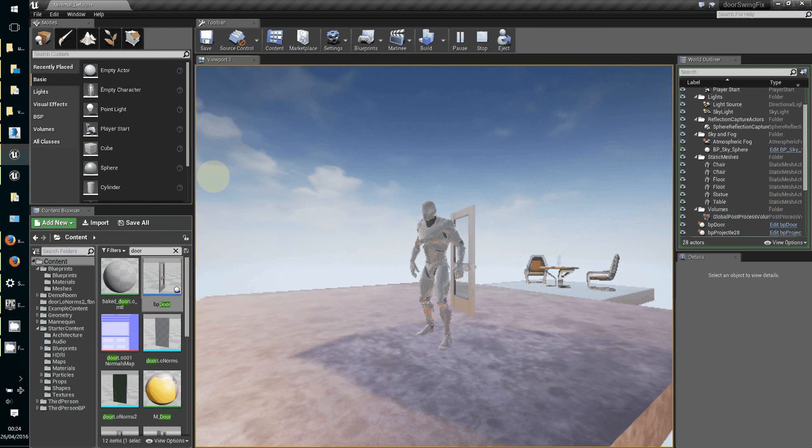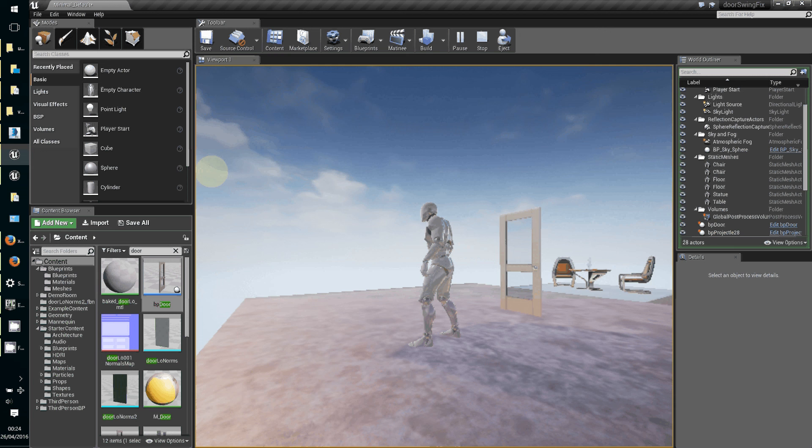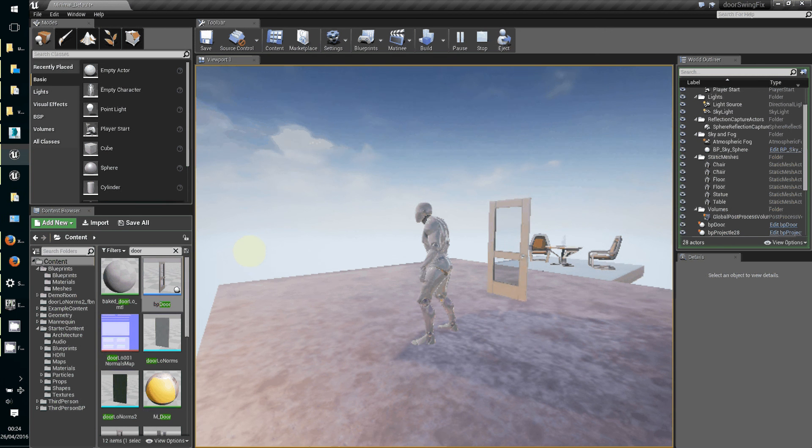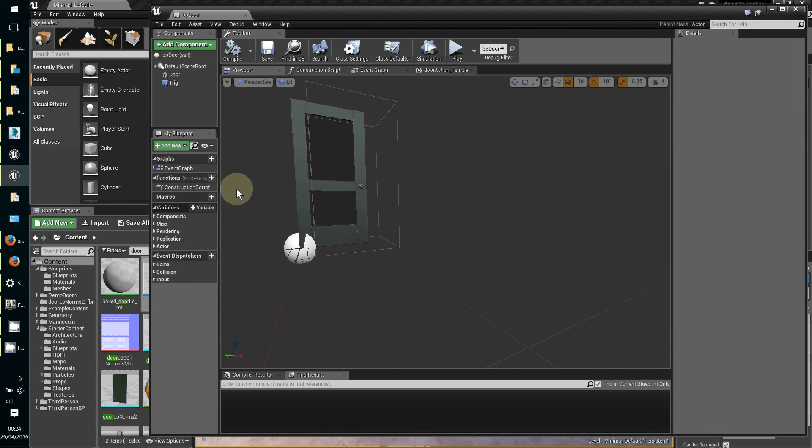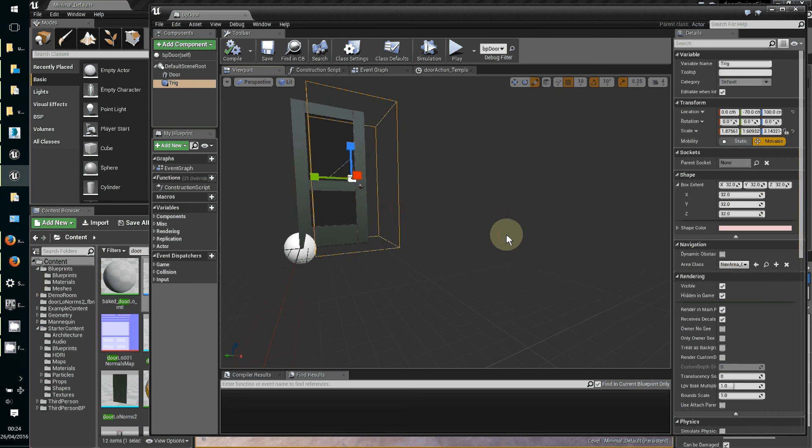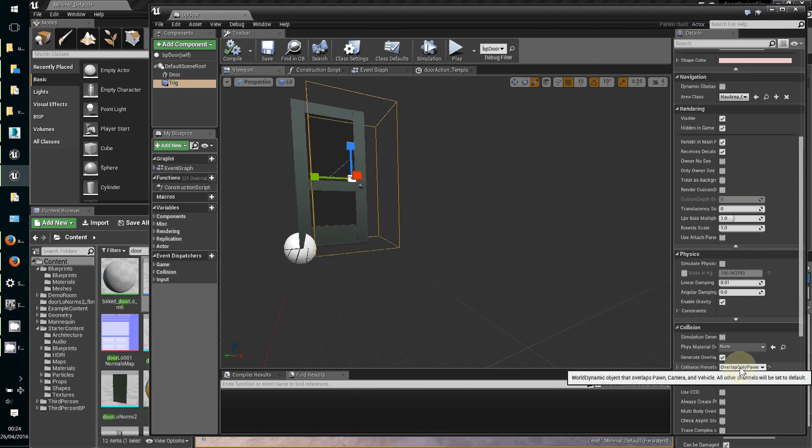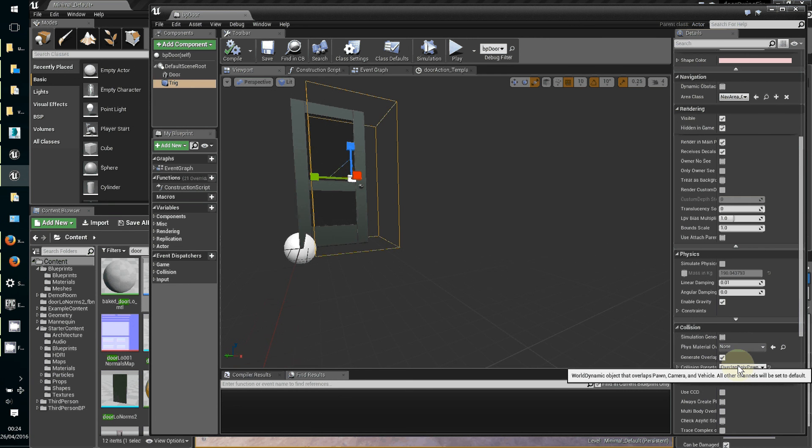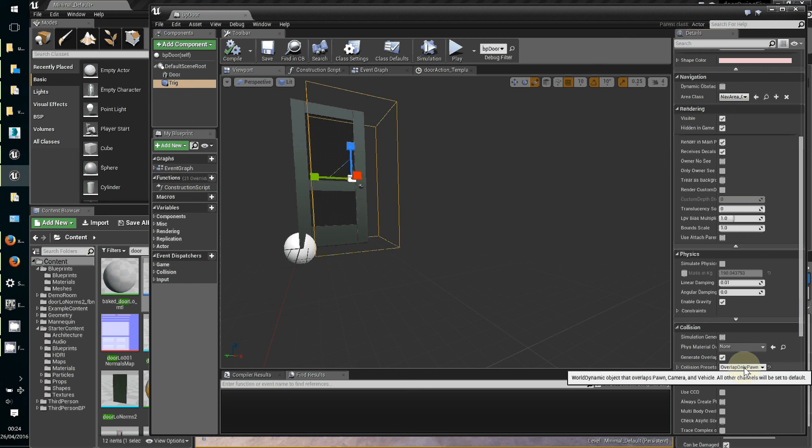That seems to work just fine. One of the things you'll find if you don't do the trigger box - if you don't set the trigger box to overlap only pawn - what you might find is when the door swings outside the trigger box, it triggers the door to shut itself because it's overlapping everything. So fix it just for characters to overlap only pawn.